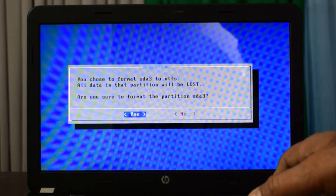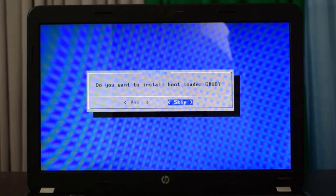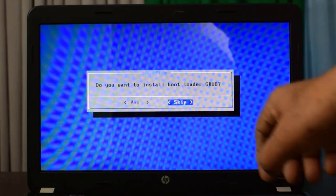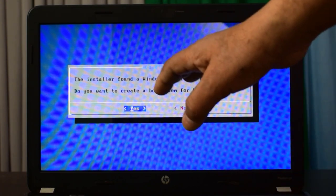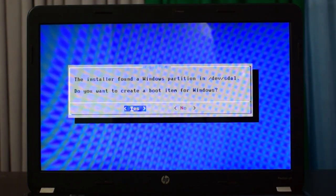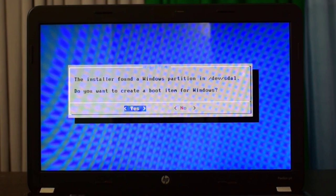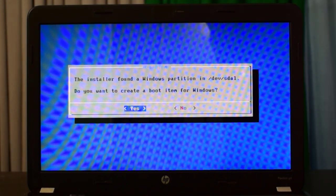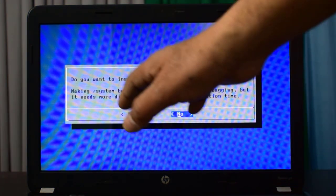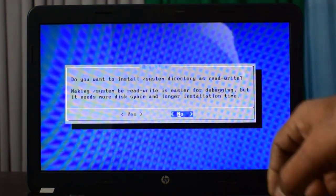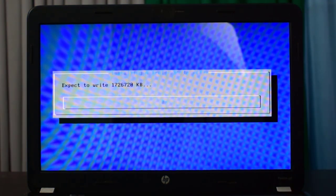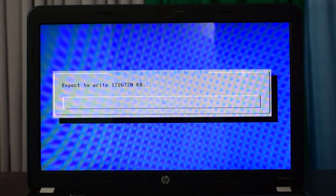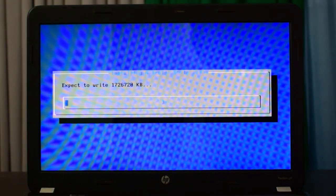Do you want to install bootloader GRUB? Yes. The installer found a Windows partition. If you want to dual boot your system, means that you want Windows to remain and another operating system must be installed, so just choose this one, yes. And do you want to install system directory as read write? Yes. So now the installation has been started.